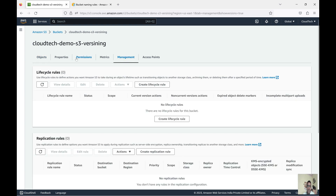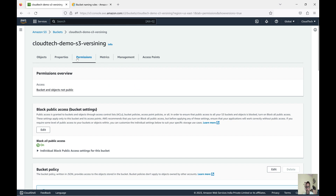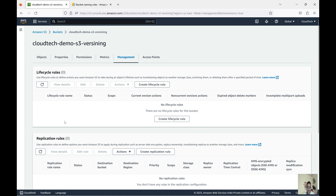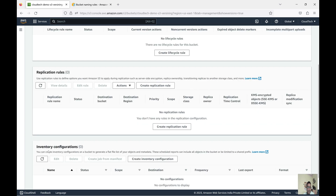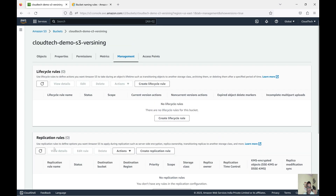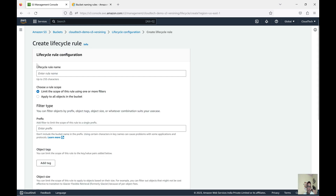Now let's go to the Management tab to see how we can set lifecycle rules. This Permissions tab I have explained in my previous session when I demonstrated deploying a web application using S3 — that covers bucket-level access policies. If you're interested in more details about permissions, please watch that previous video. Now in the Management tab, we have the lifecycle rule, replication rule, and inventory configuration. Today I'll focus on the lifecycle rule — let's create one.